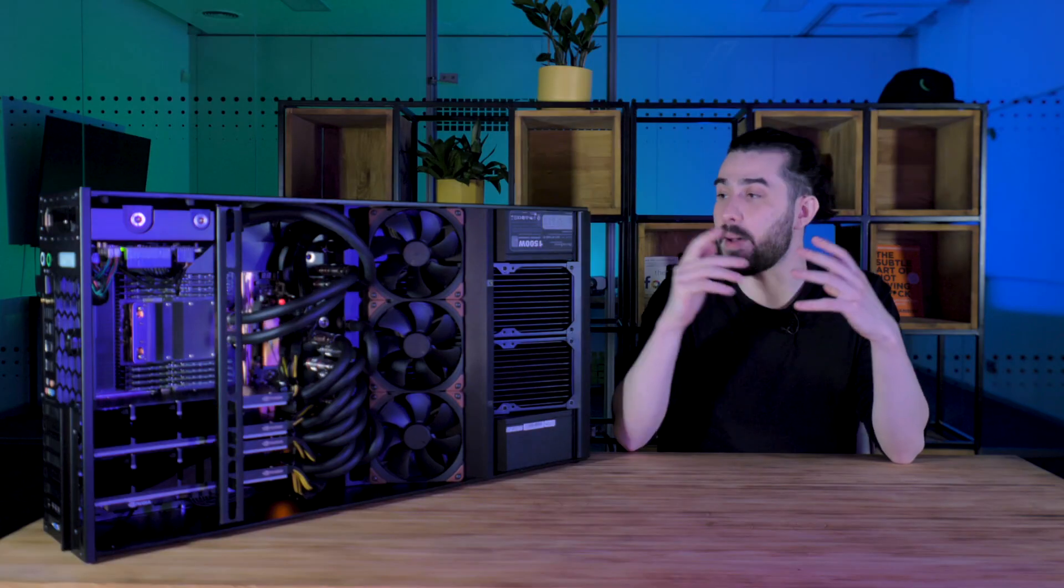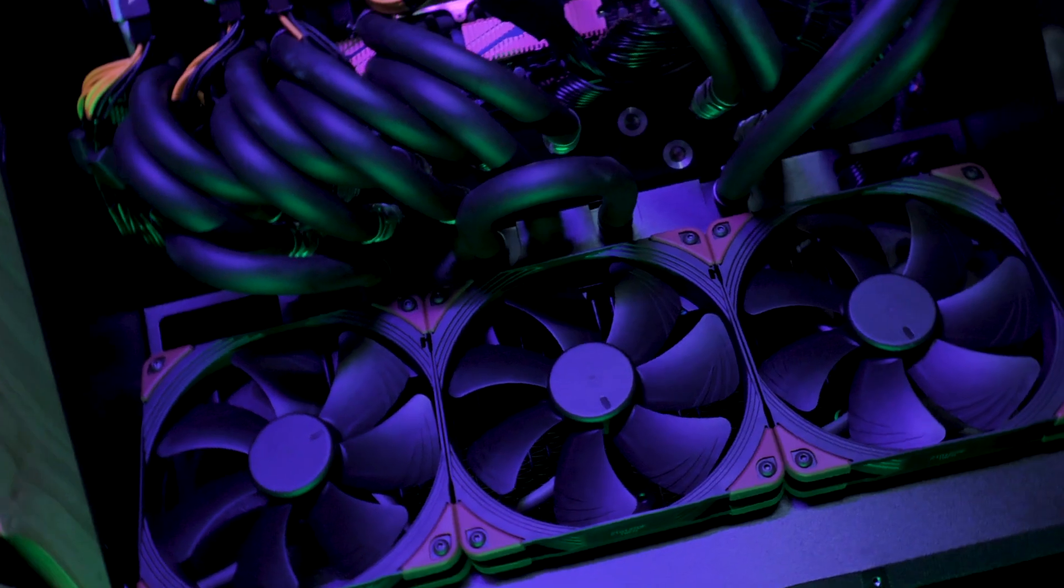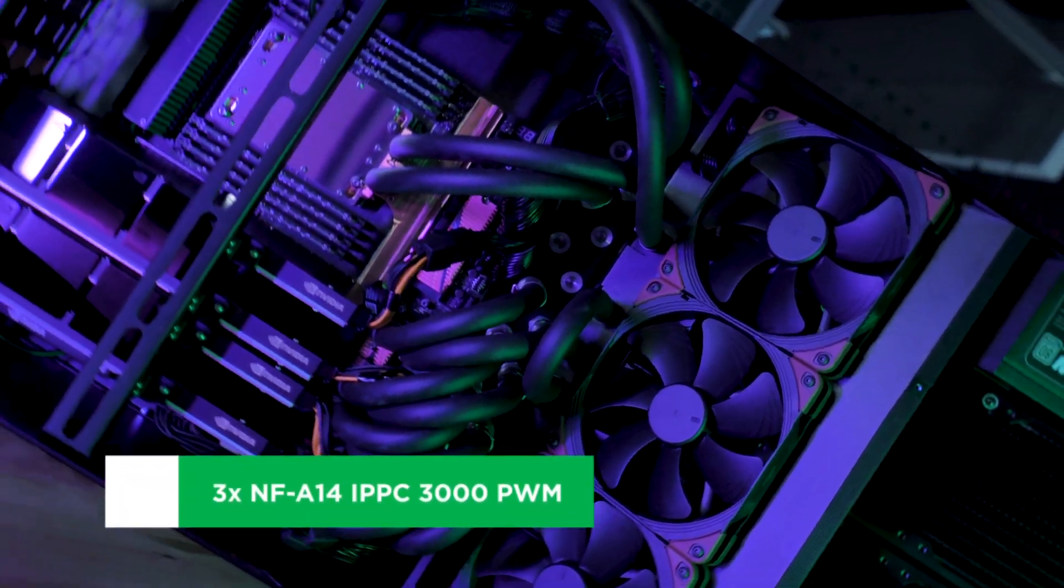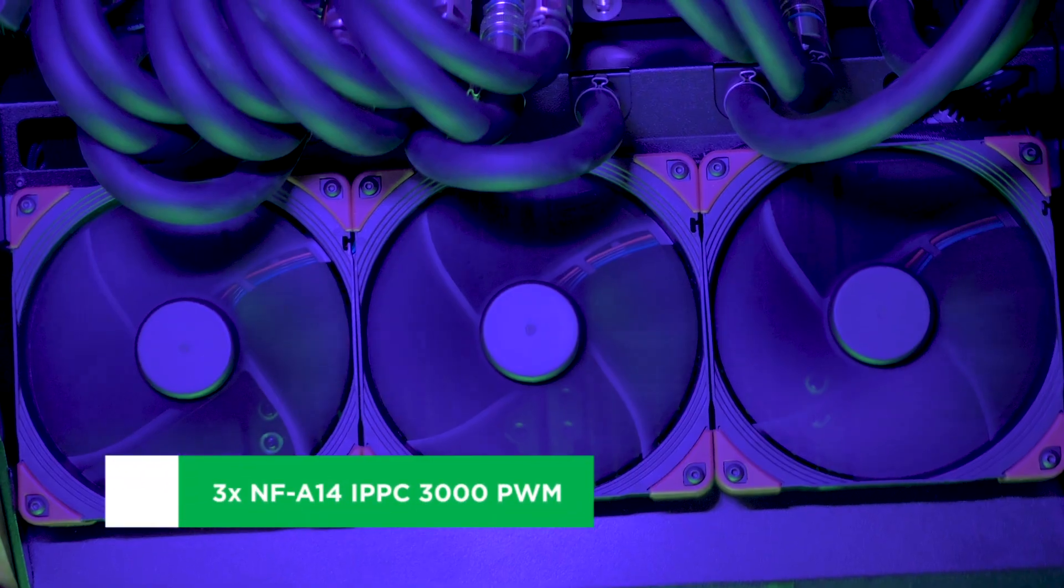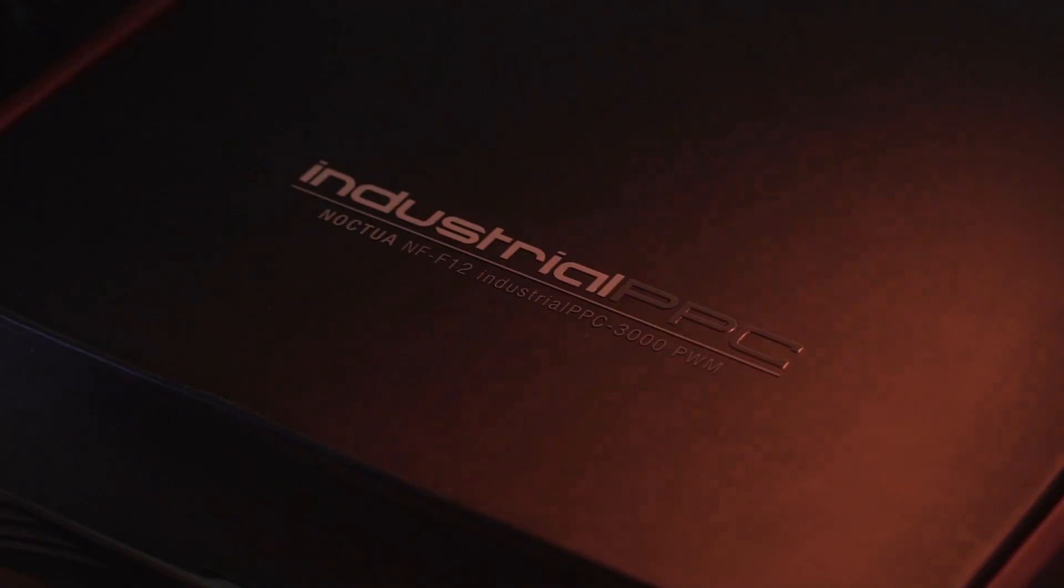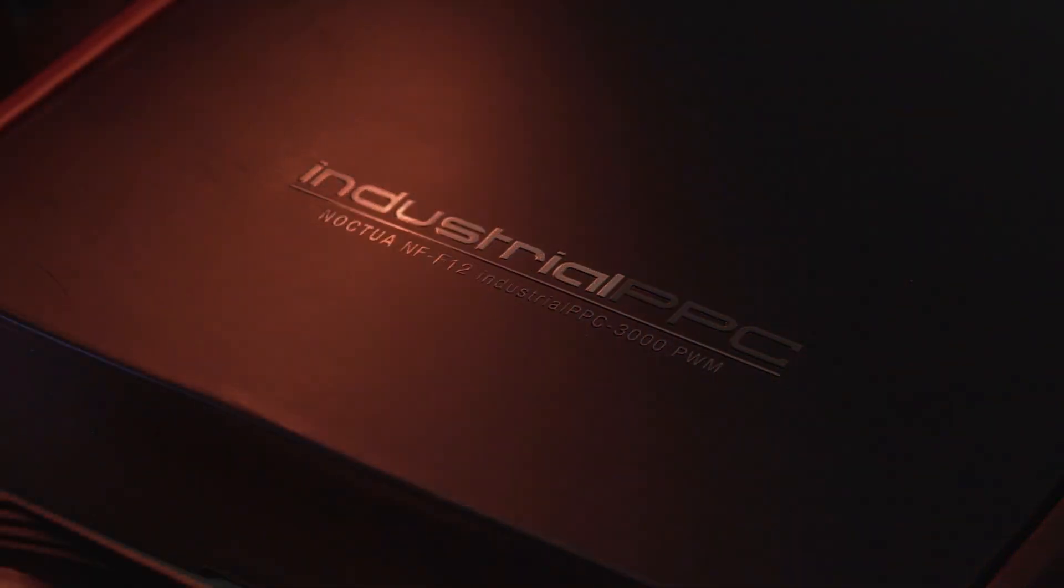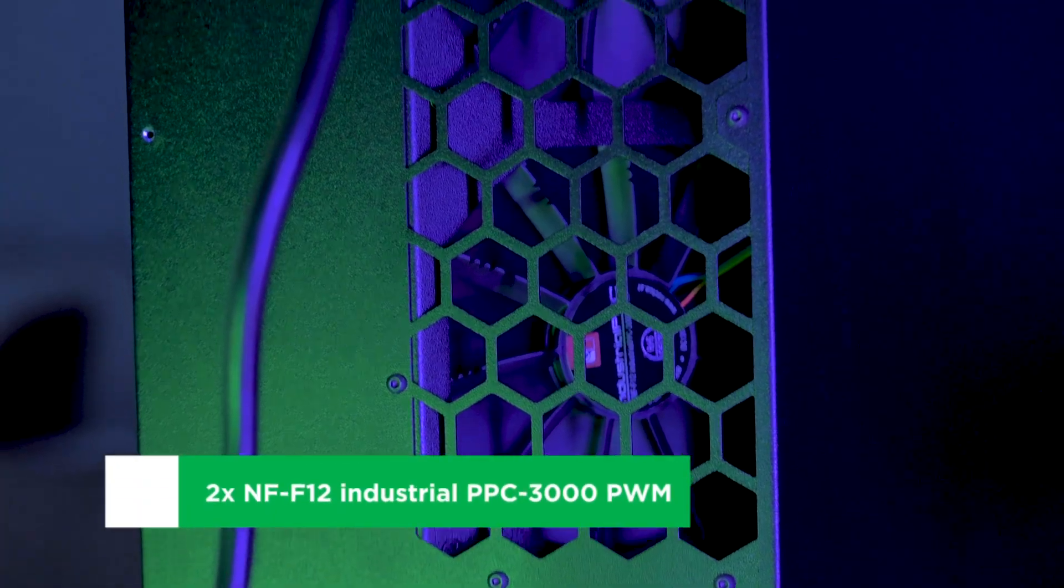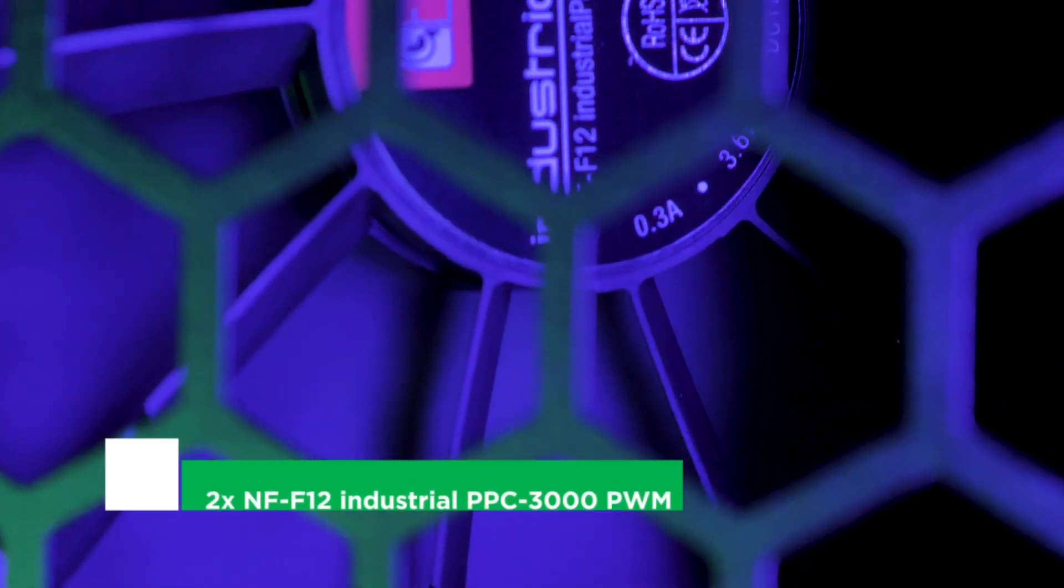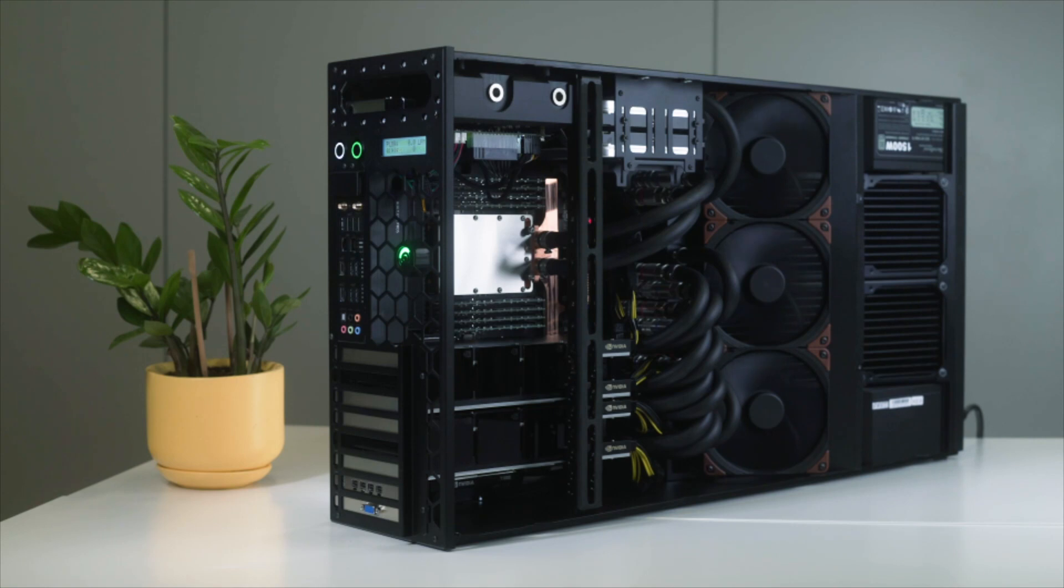Here is our beautiful Grando RML station. In it, we use three Noctua NF-A14 IPPC-3000 PWM fans positioned in the middle, as well as two Noctua NF-F12 Industrial PPC-3000 PWM fans positioned at the back. This combination allows us to efficiently clean out the system with two radiators.